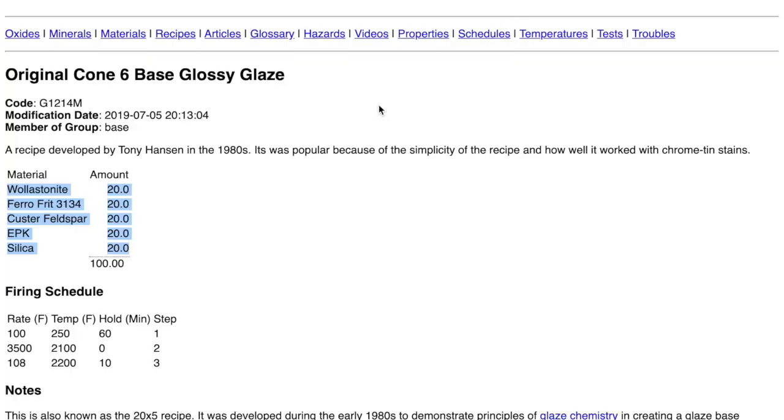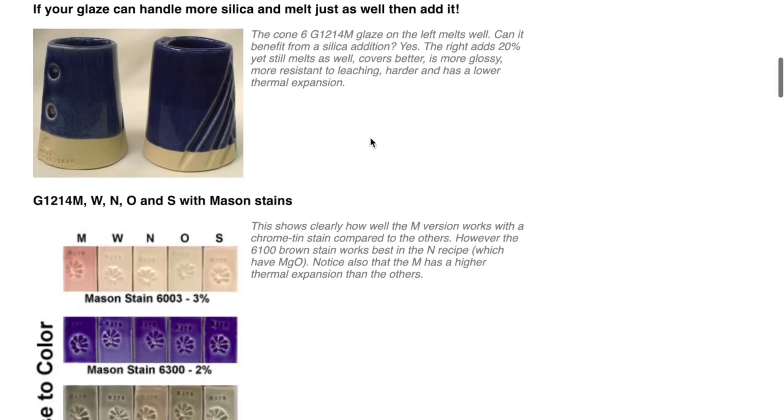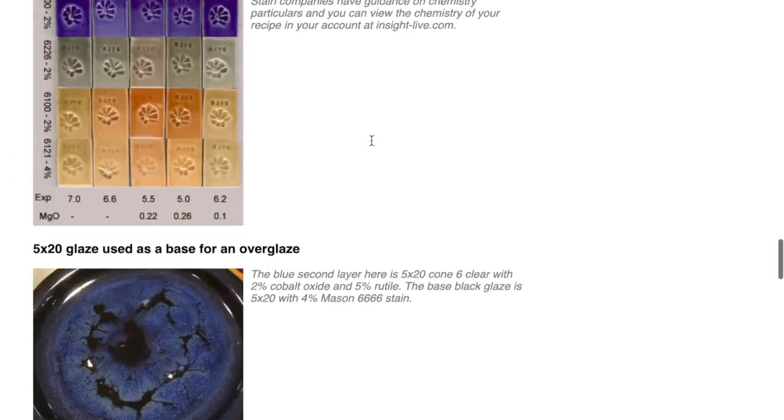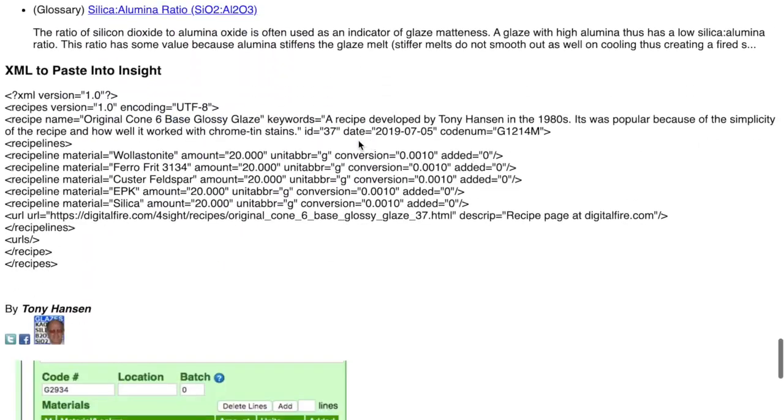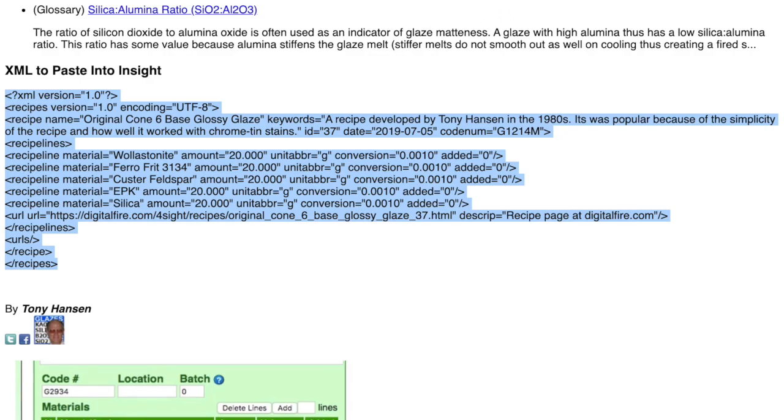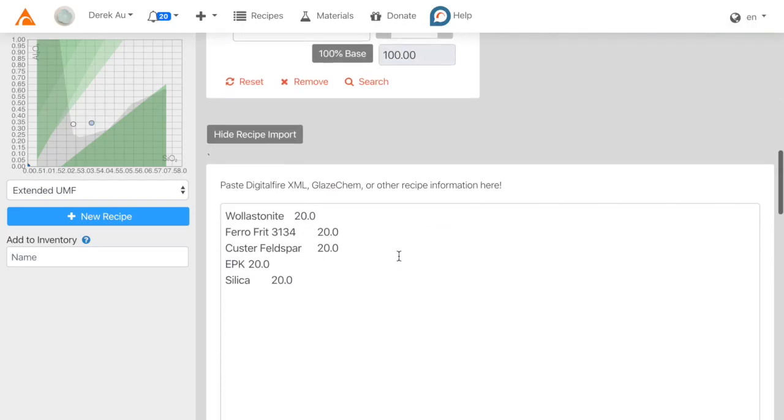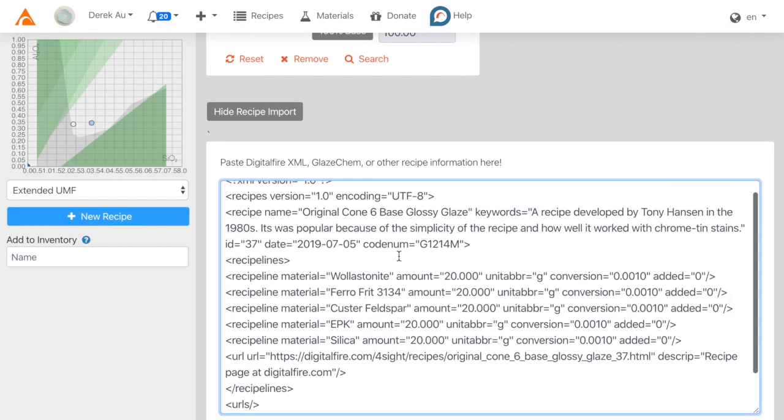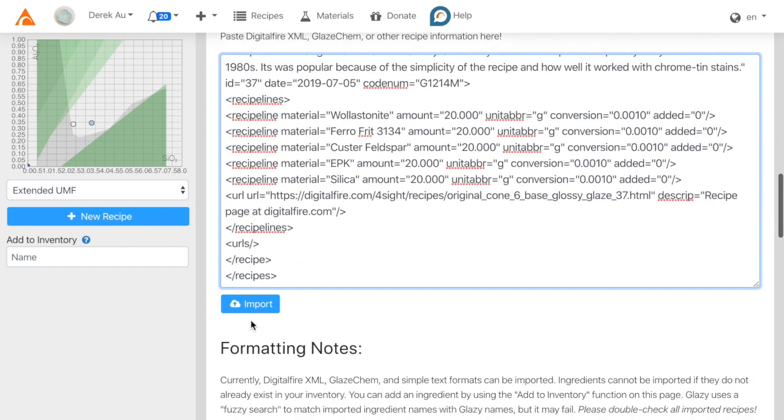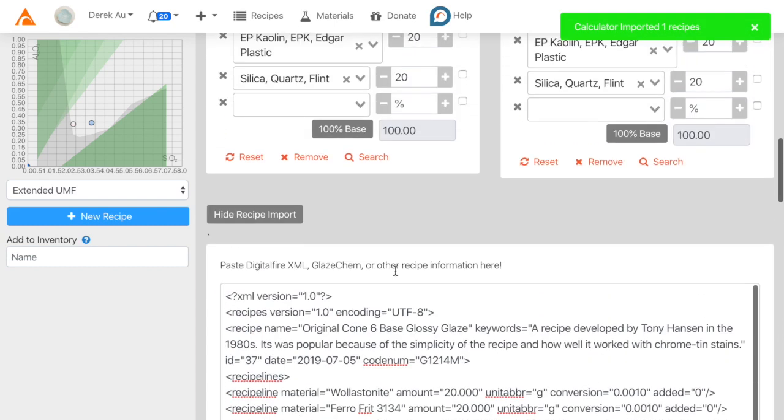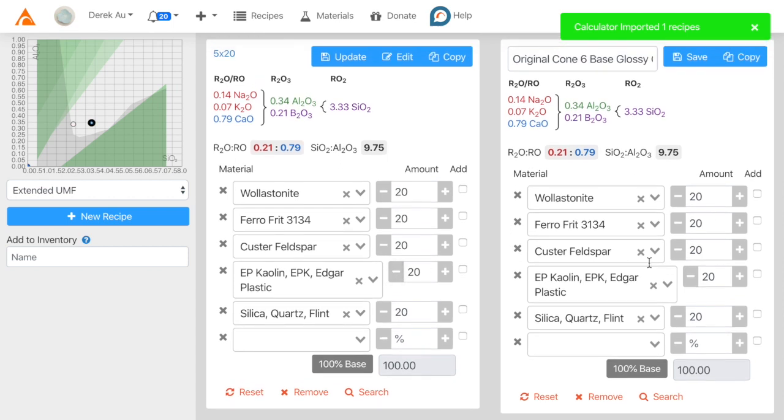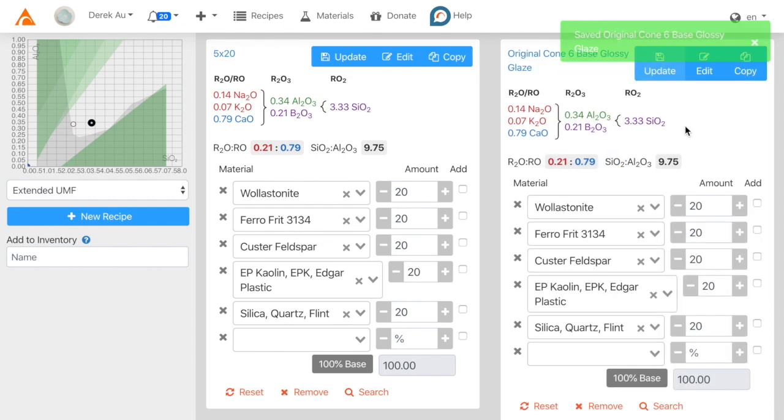I can also import DigitalFire's XML format by copying it and pasting it, then click Import. Again, it seems to have worked, and this time it also added a title.